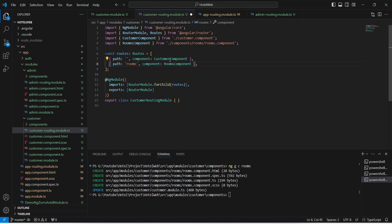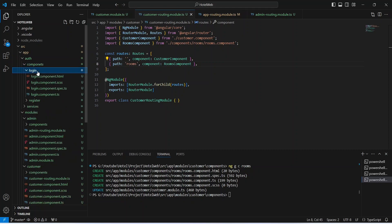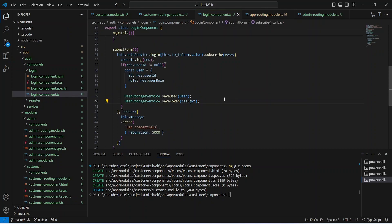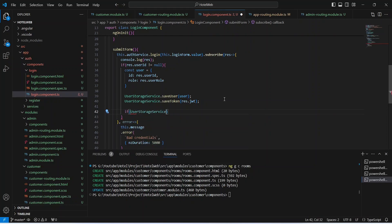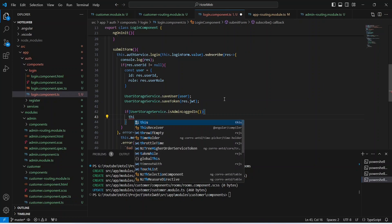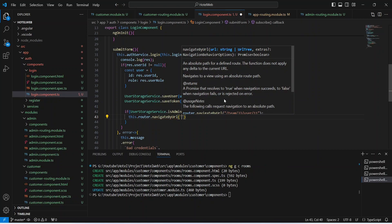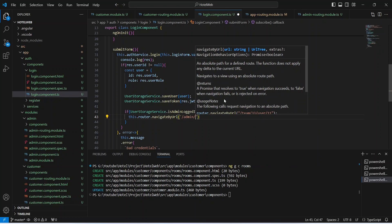Now we need to write the code to redirect users after login to these components based on their roles. We will open the auth folder, then components and login, and open login.component.ts. In this file, after saving the user details and token, we will write an if condition using UserStorageService and call the isAdminLoggedIn method. If it is true, we redirect the user to the admin dashboard using router.navigateByUrl with the path /admin/dashboard.